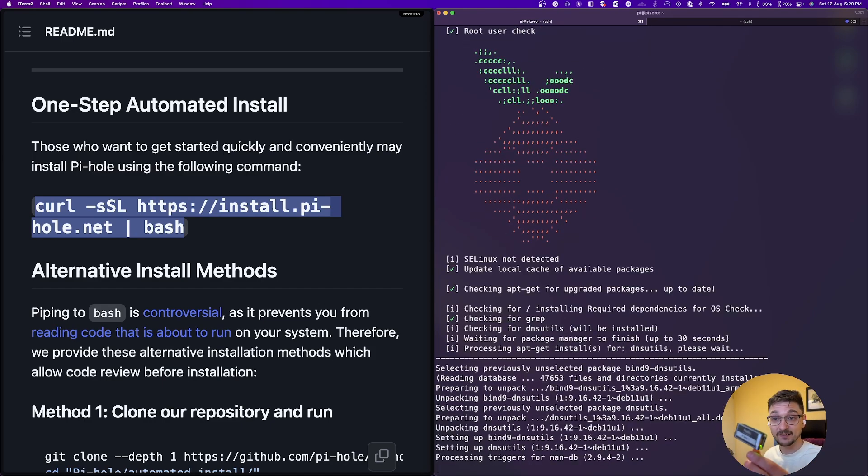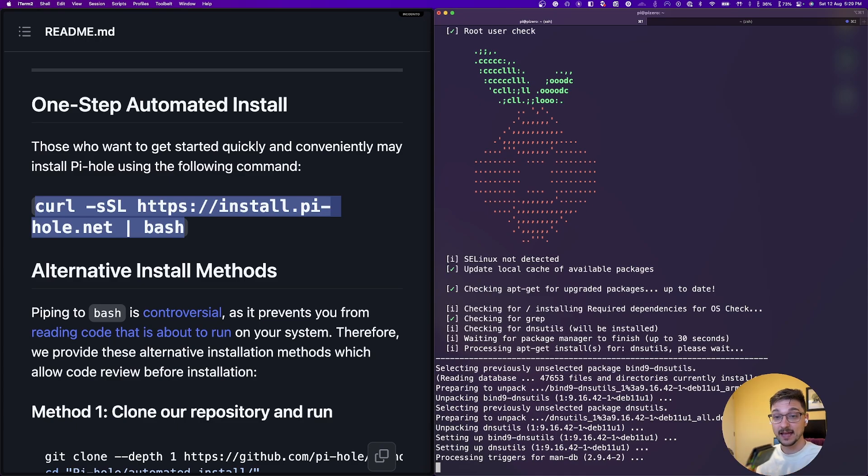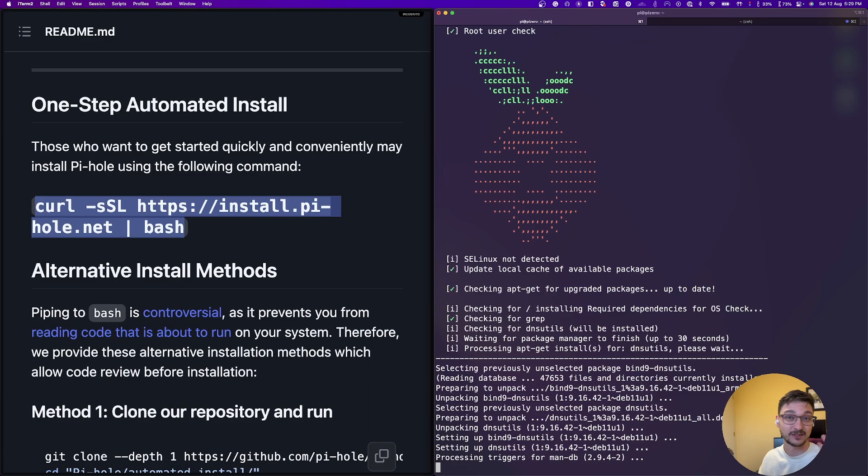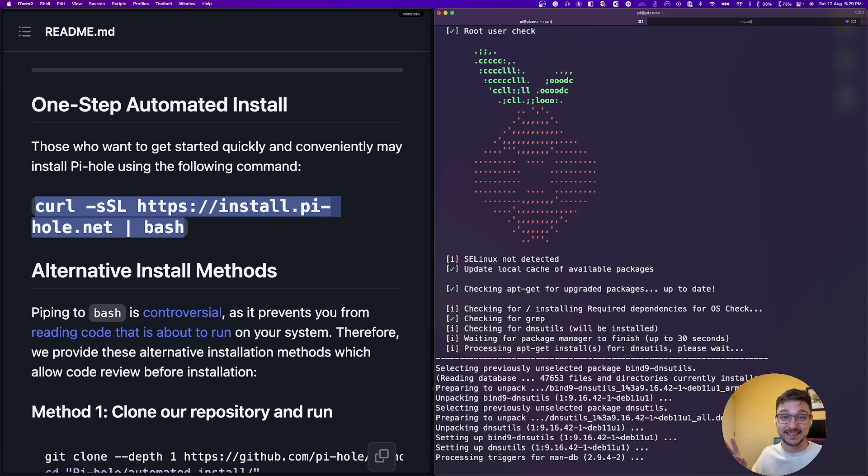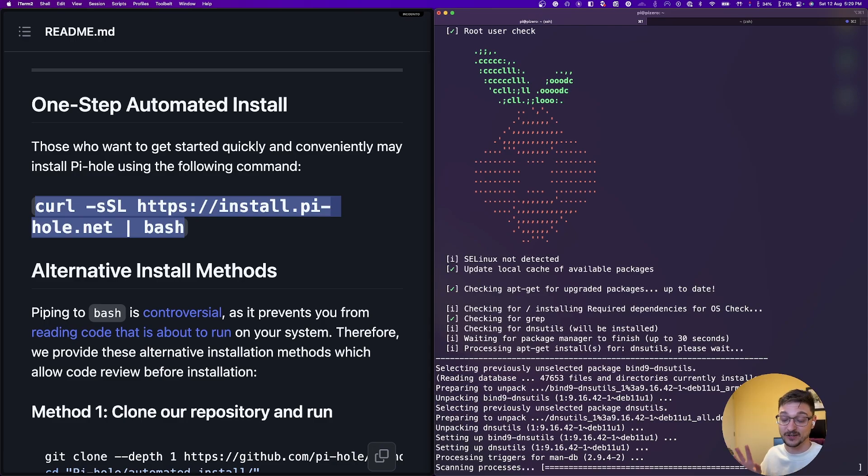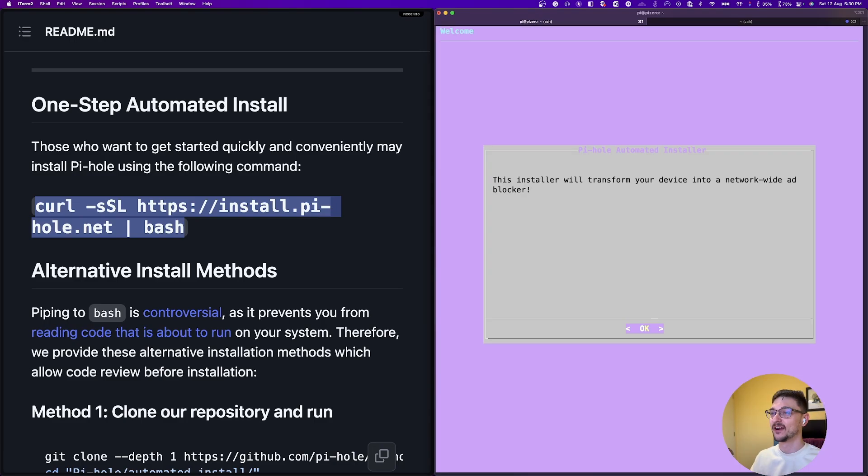So many use cases and ways to learn using the Pi Zero. I guess that's what I'm trying to get across. That's my point that I'm trying to get across right now. All right. So now we're at the installer. So the installer will transform your device into a network-wide ad blocker.